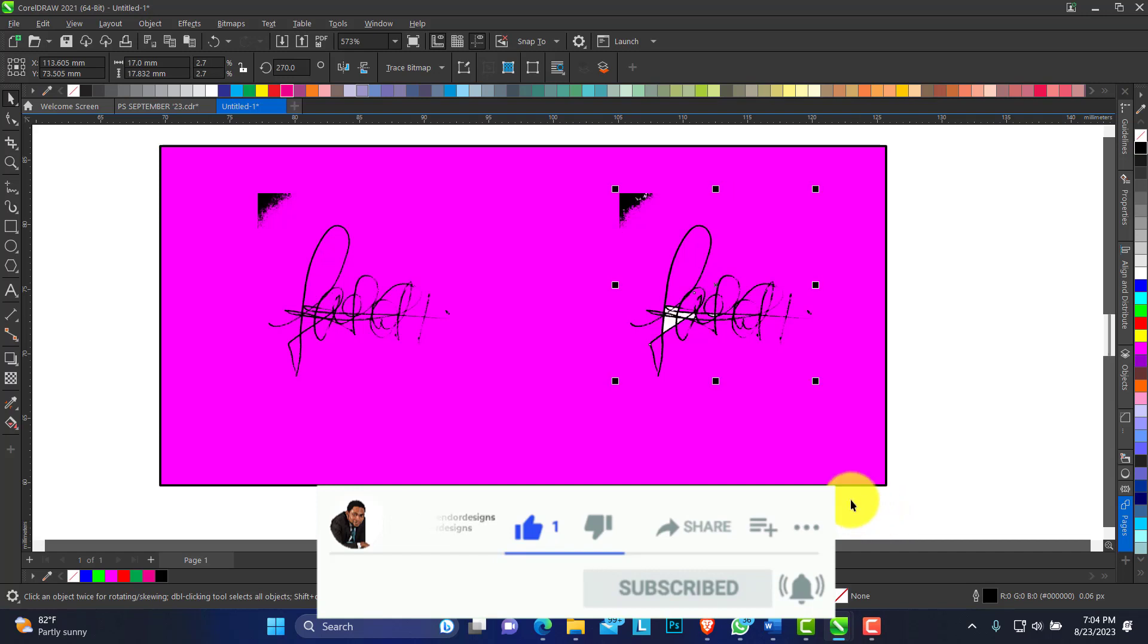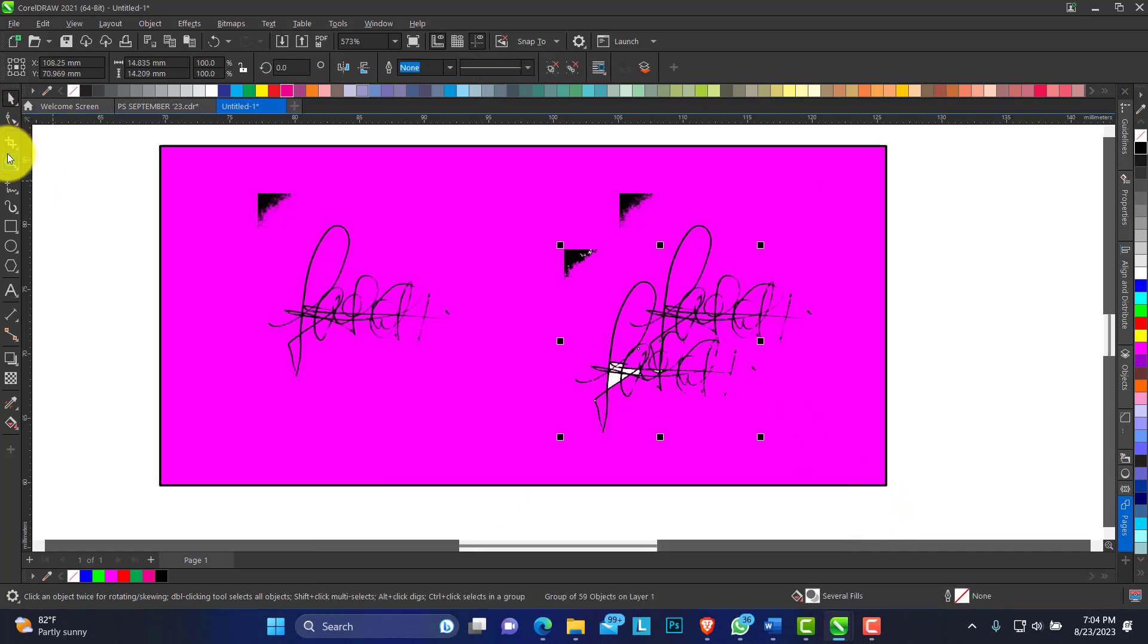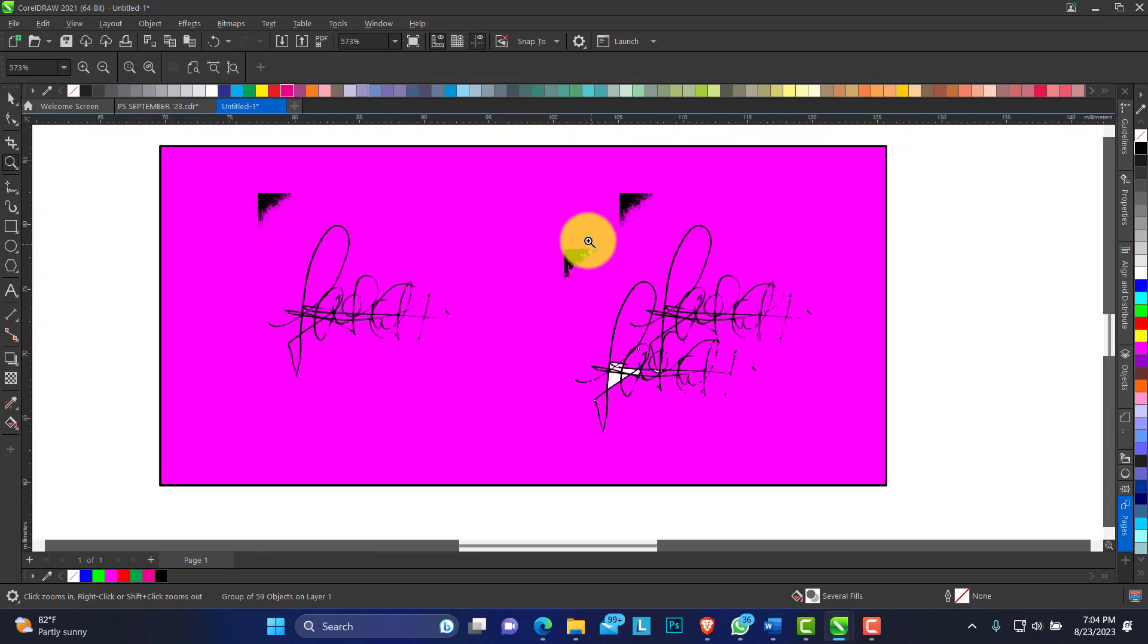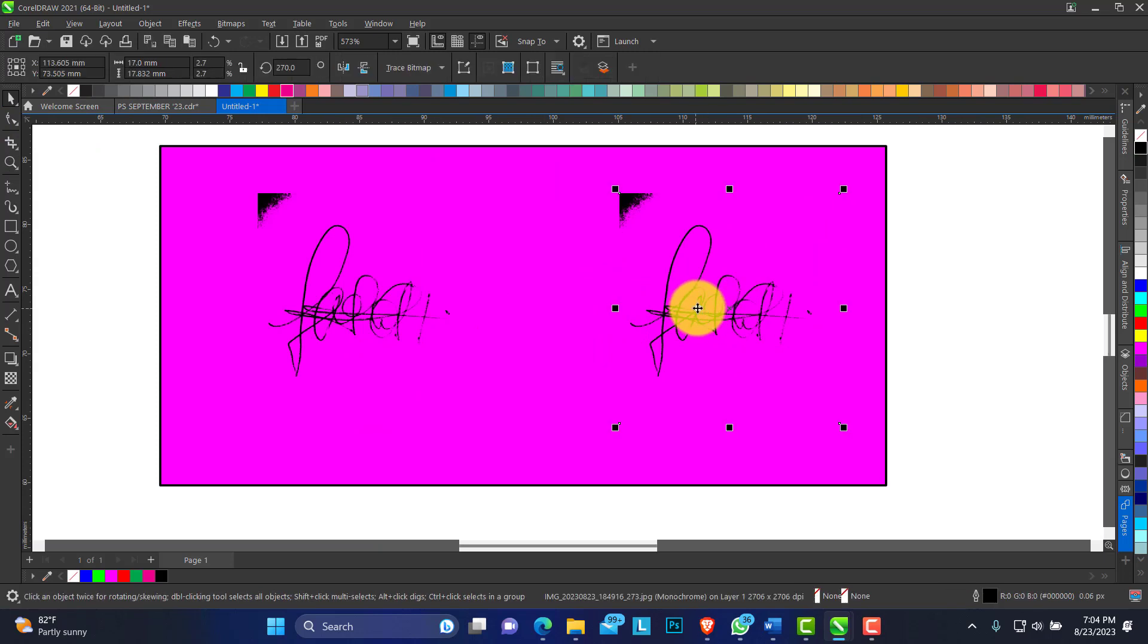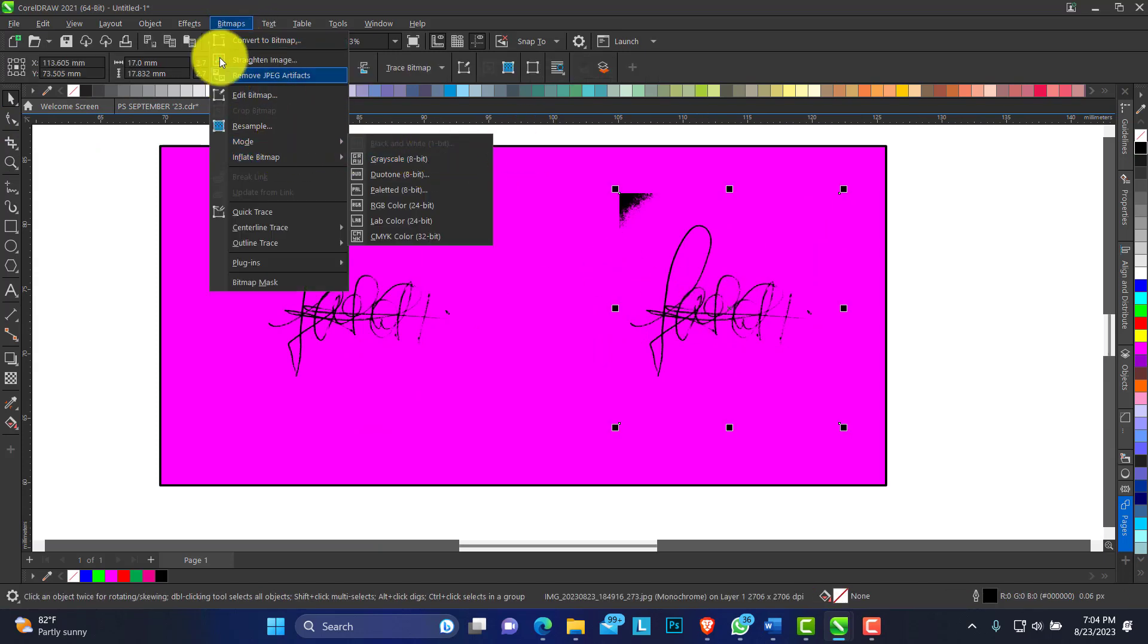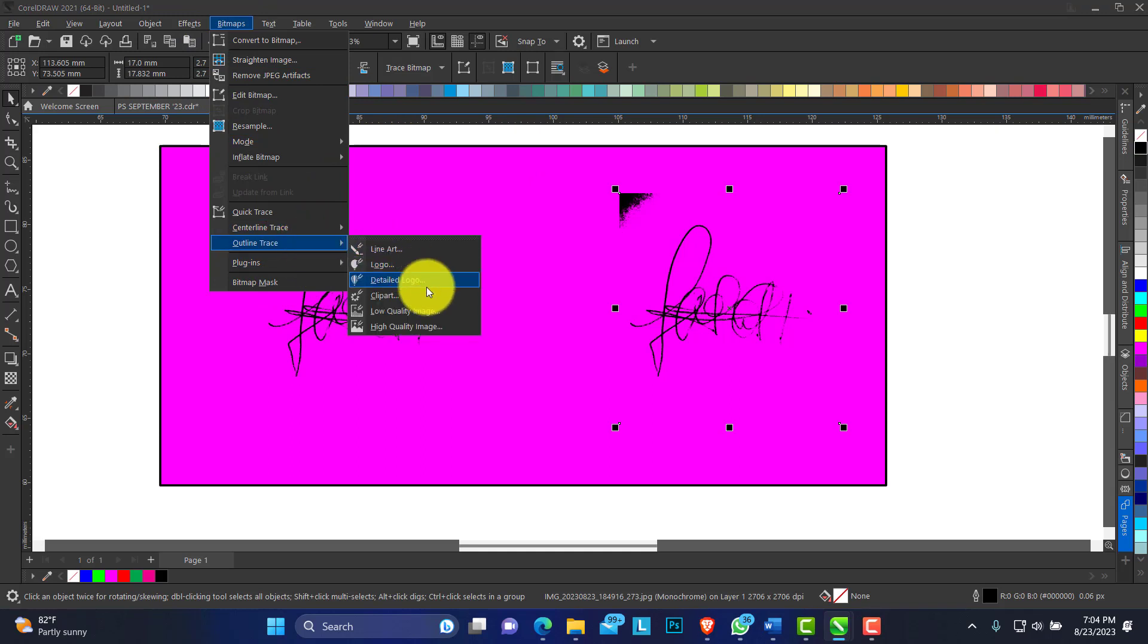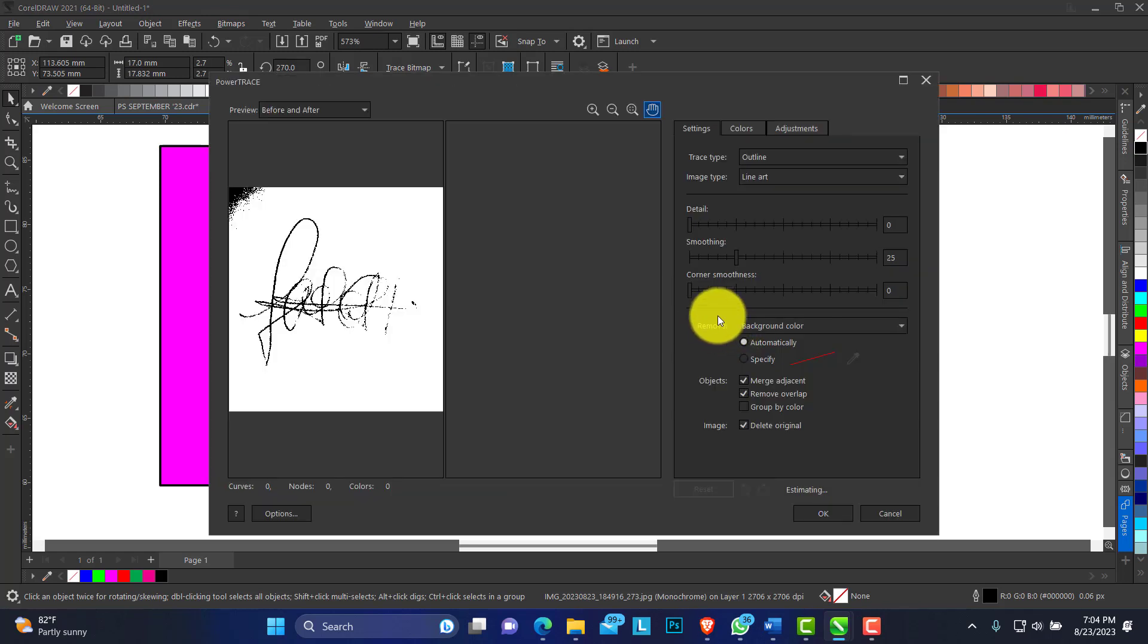Click on OK. This is what we have now. You can see I have these lines here - I can avoid this from the beginning. We just have to wait for it to load so I can show you how. Let's go back to Trace Outline, Line Art.